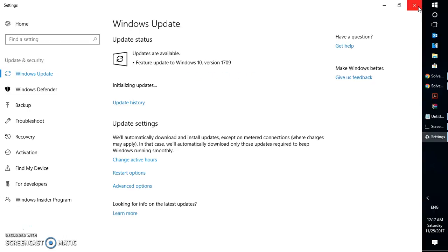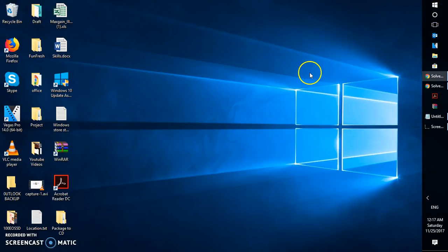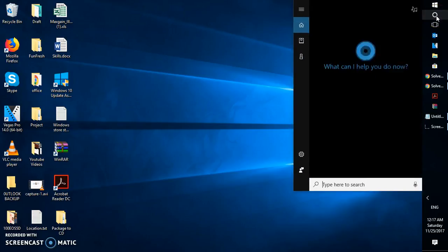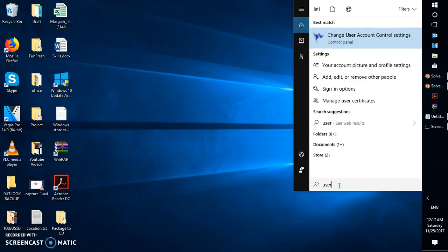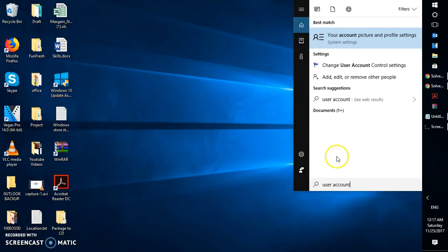If Windows Store is still not working, the next step is to create a new Windows user account. Let me walk you through step by step how to do it. Click on the search bar and type 'control' to open the Control Panel.